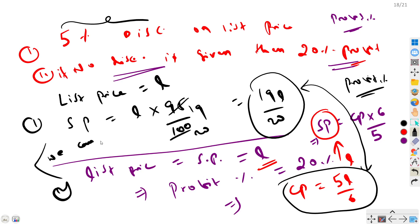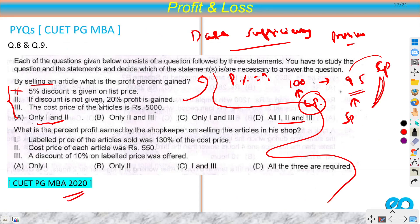This is a slightly tricky but good question. If you encounter such data sufficiency questions in your exam, solve them at the end as they can be time-consuming. The answer is option A — only data points 1 and 2 are needed.